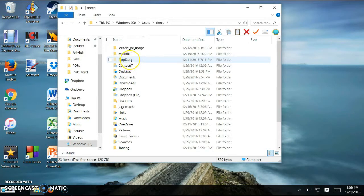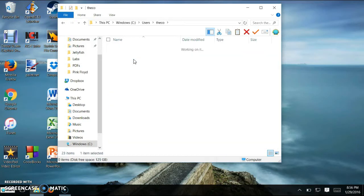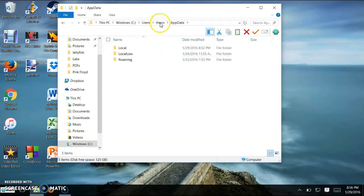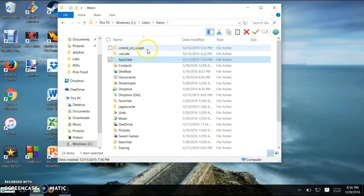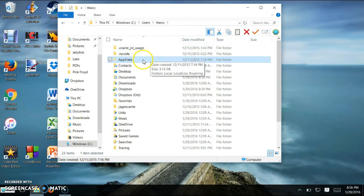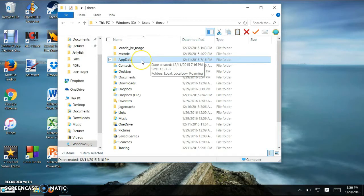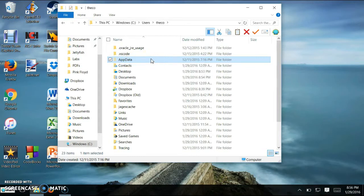Then you're going to want to pick the one that says app data. If you didn't show your hidden files and folders, you won't be able to see this app data. That's why you need to check and see the hidden files and folders, so you can access this app data folder.